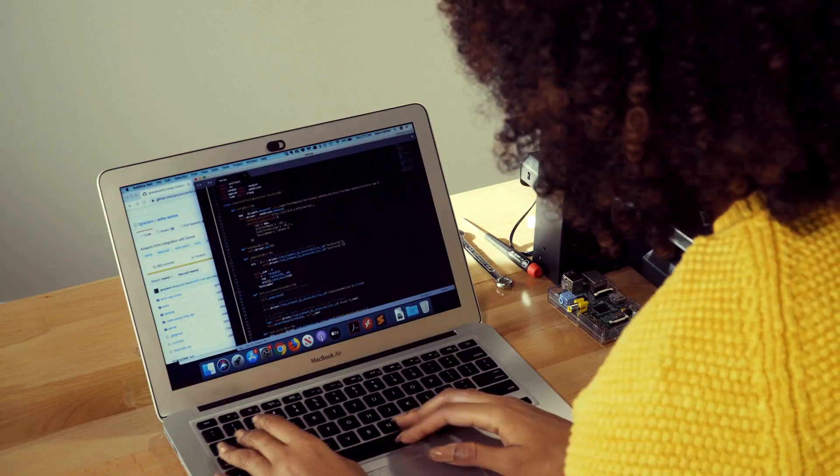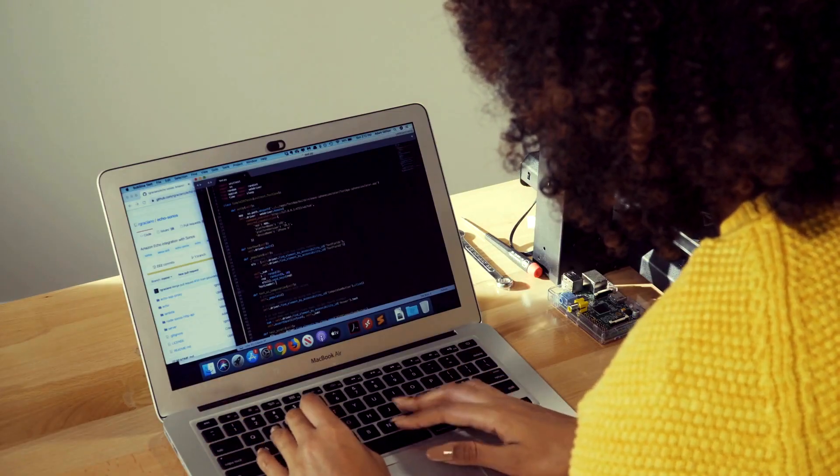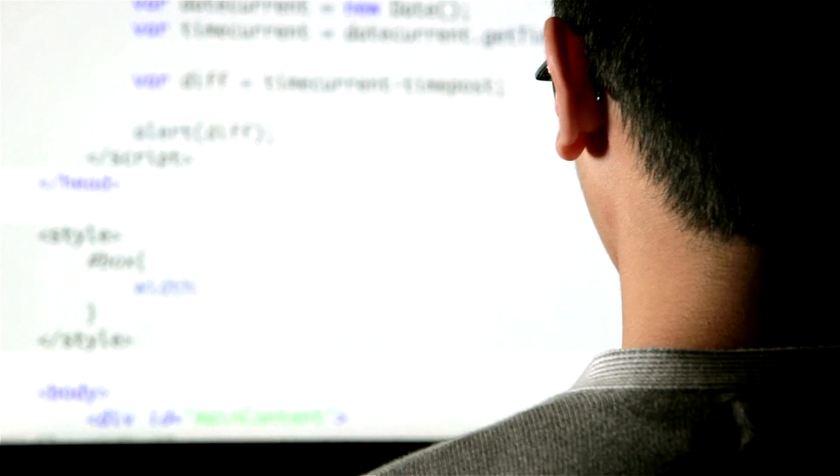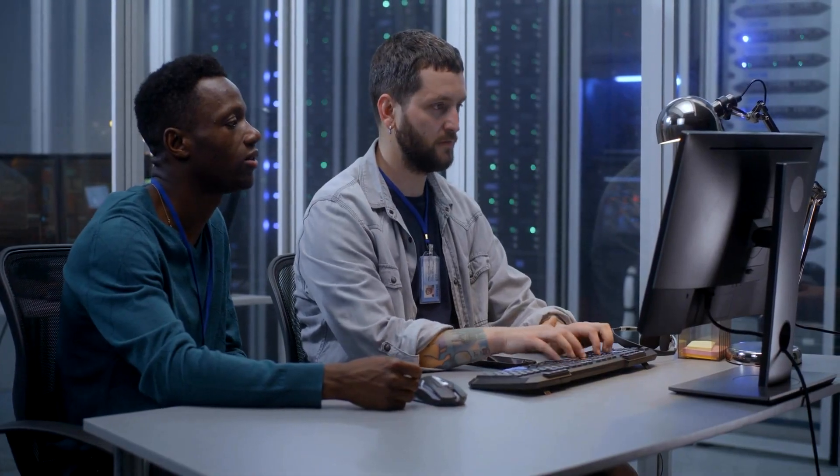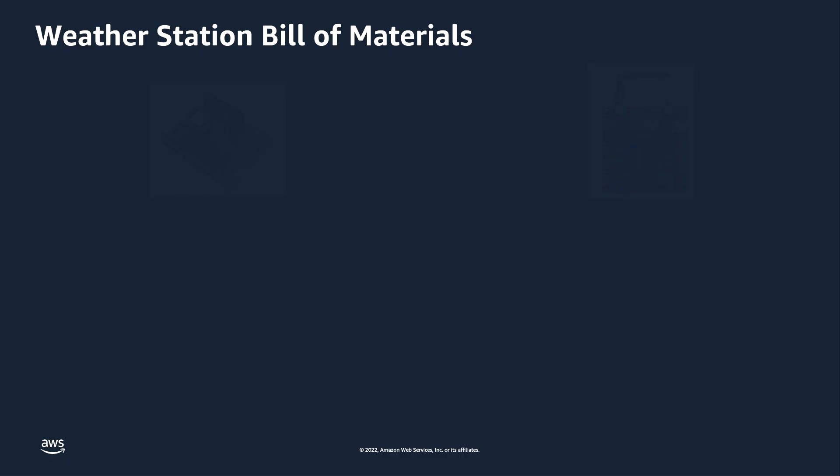Welcome to the demo series on how to build a weather station using AWS ExpressLink. For those who are new to ExpressLink, it is a connectivity software that powers a range of hardware modules developed and offered by AWS partners such as Expressif, Infineon, and NewBlocks.